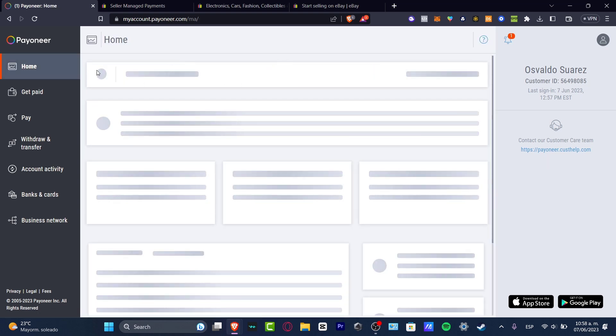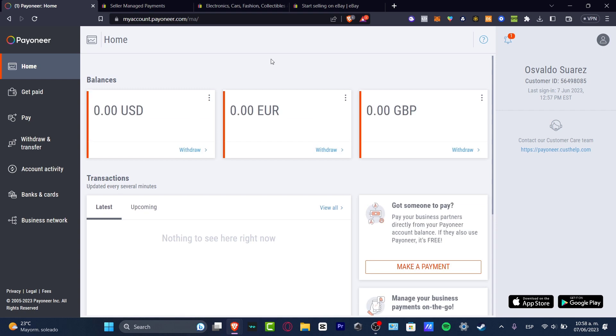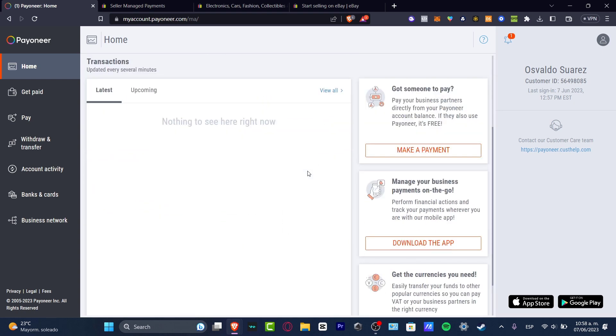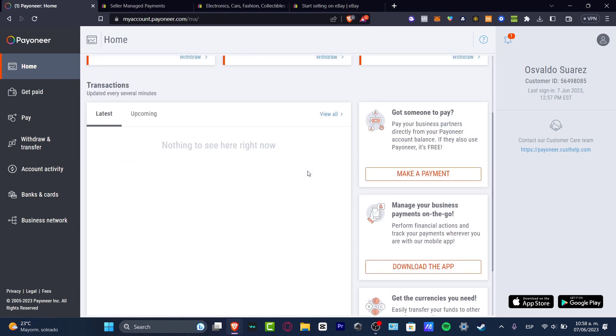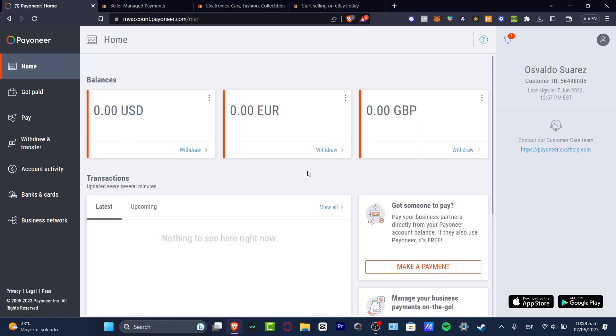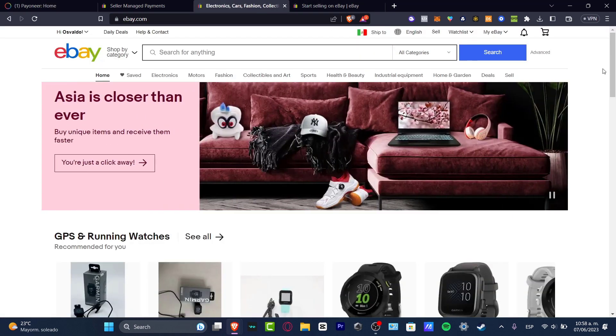So now that I have my Payoneer account, I have here my balance. I do have my transactions here, everything is showing totally blank, but I want to leave this like that because I want to link my Payoneer into my actual eBay. So now let's focus into ebay.com.